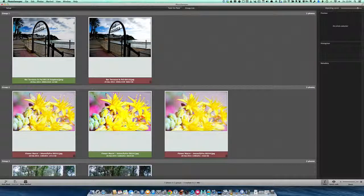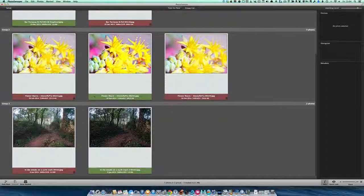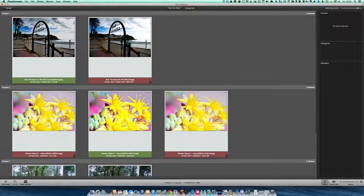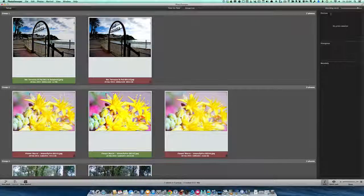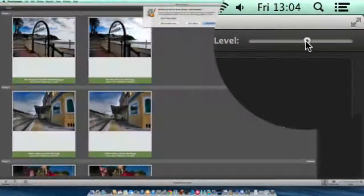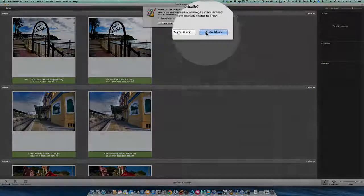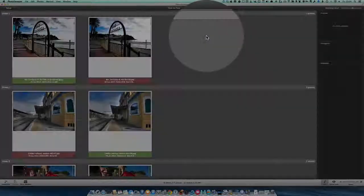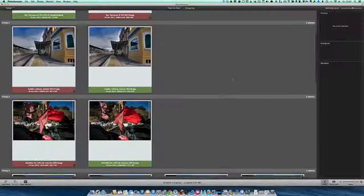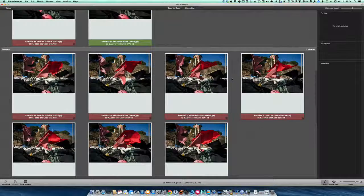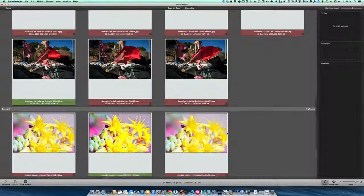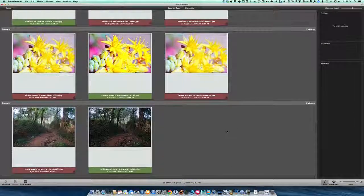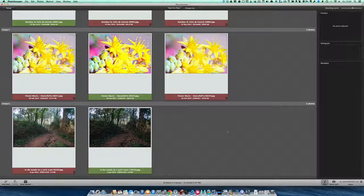These are all the groups of photos that are similar. We've got three groups that it decided were similar, based on the settings we used. We can change that Matching Level up there and Auto Mark again. This time it's captured a few more that it thinks are similar. Instead of three groups, we now have six.